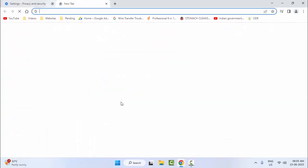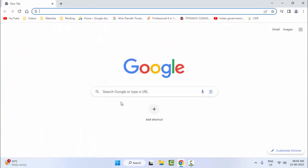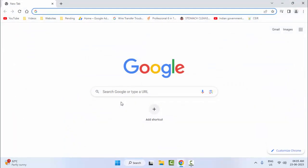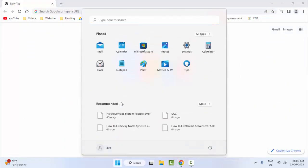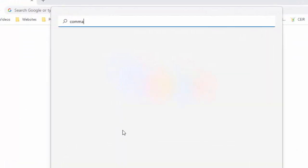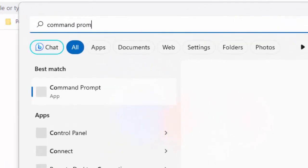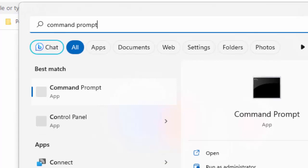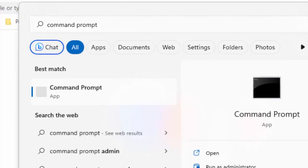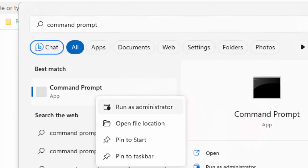After this, restart your computer — hopefully you have fixed this problem. For the third method, go to Start and type Command Prompt, then right-click and select Run as Administrator.